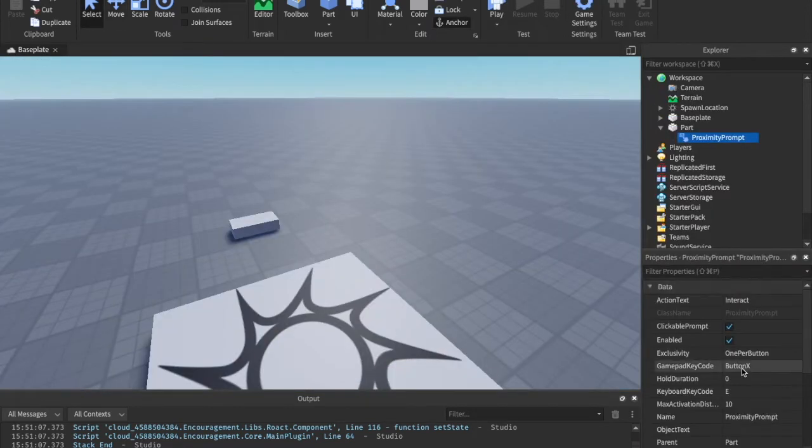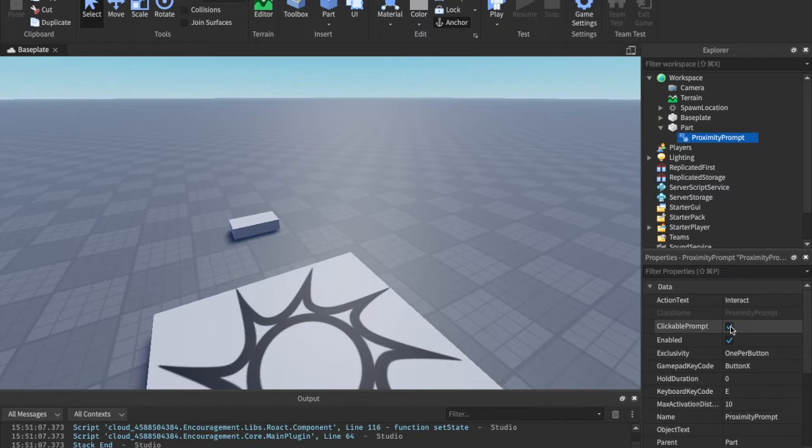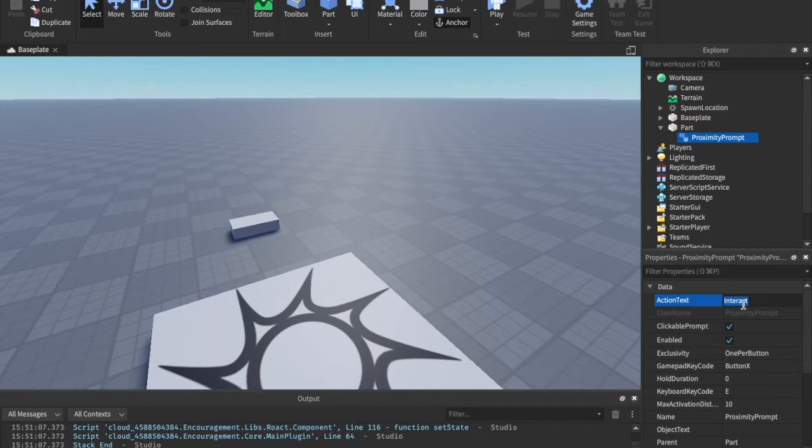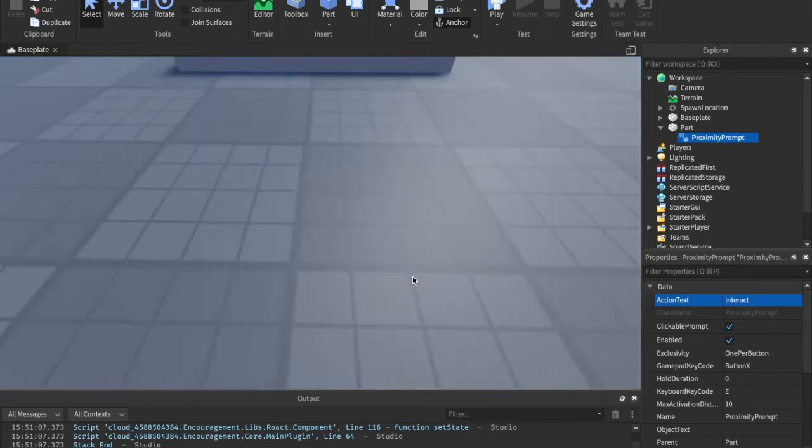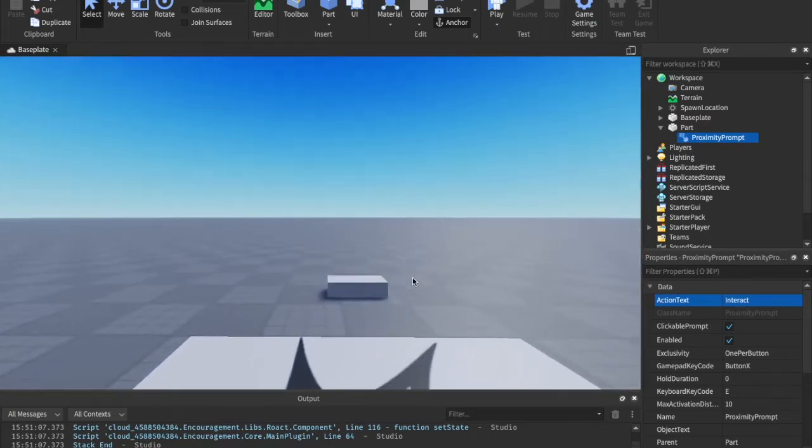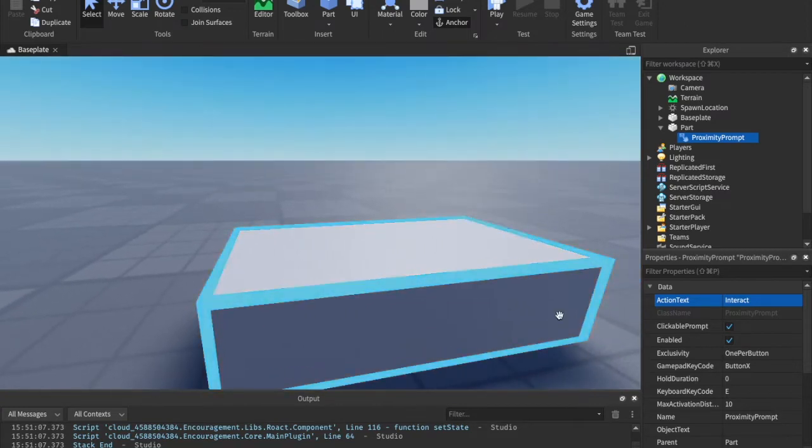So, what we can go ahead and do is let's go through all these properties. So, let's do the action text. This is what the big text is going to say when you do it. Maybe it's like a get in the car.